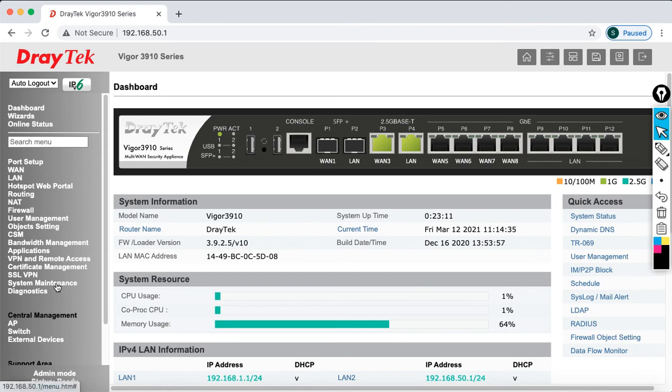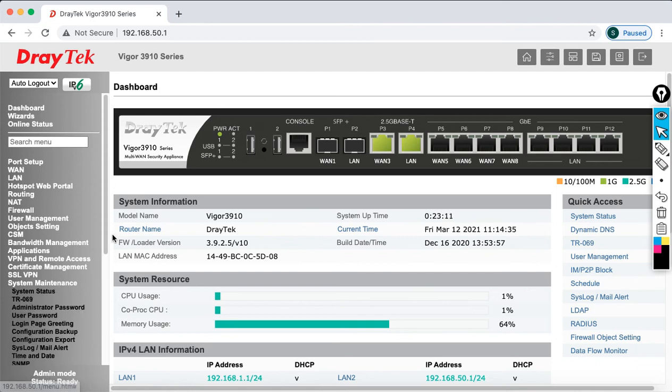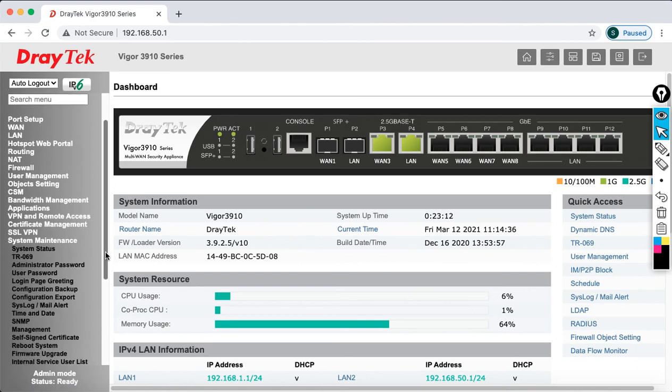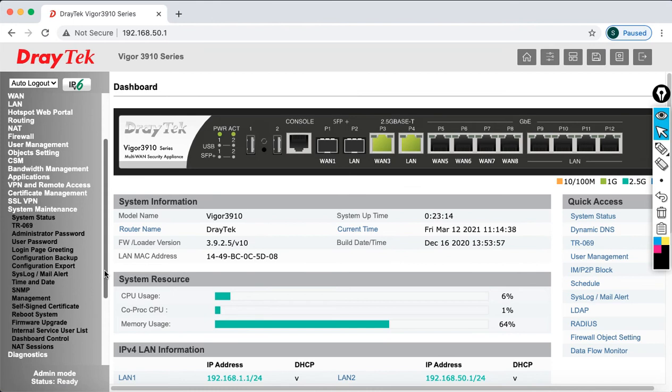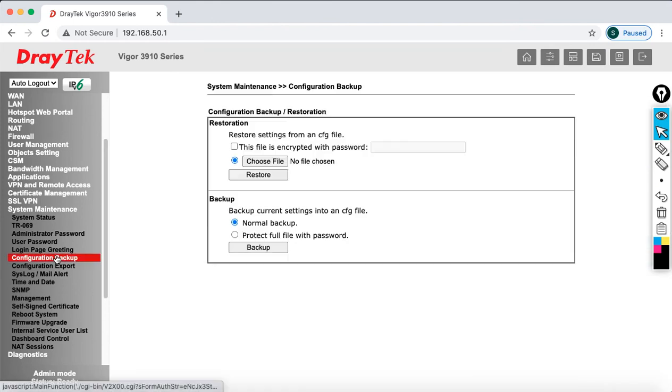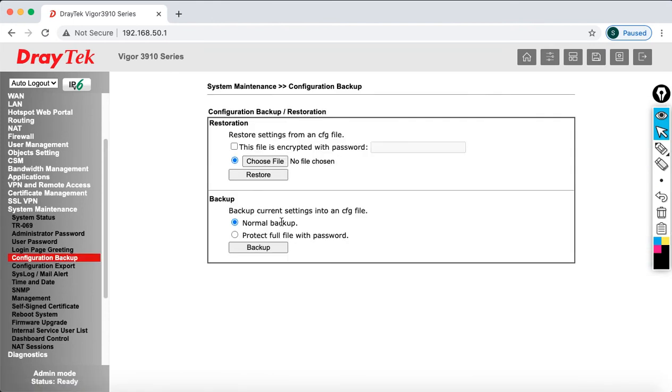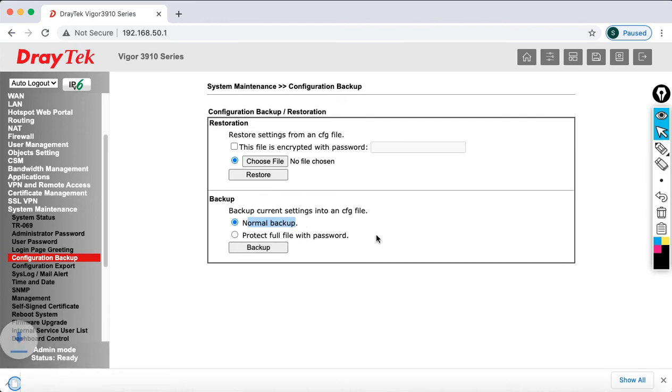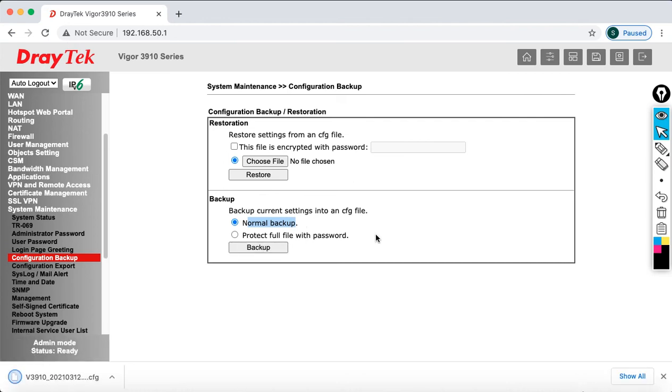To take the backup, go to system maintenance. If you see here, there is a configuration backup. Just click on that and take the backup first. But anyway, I have done the backup in my previous video. In case you want to do it, just do it again. Just click on the backup. Yes, the backup has successfully been done.